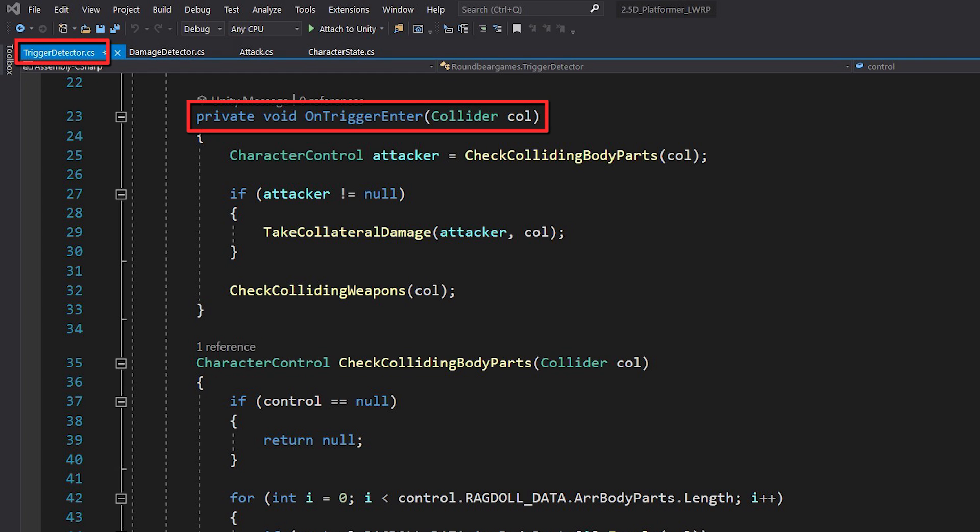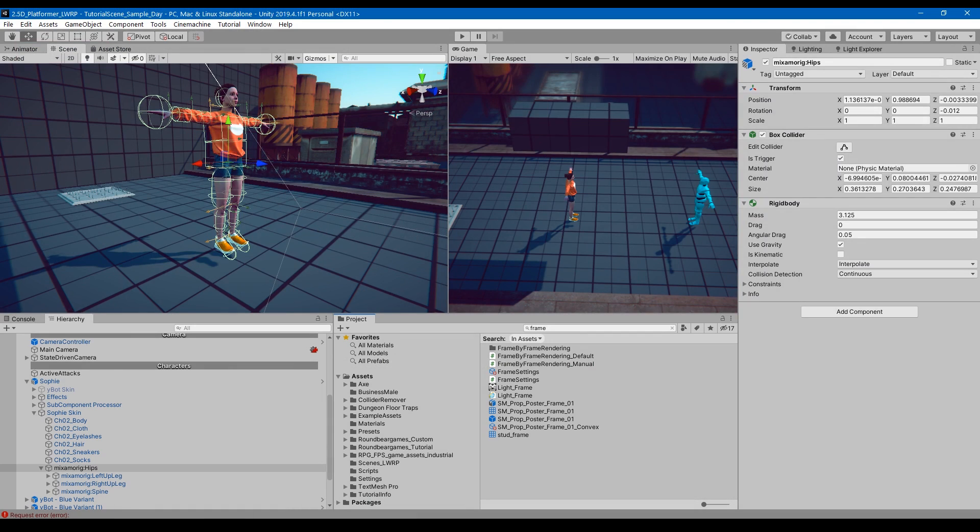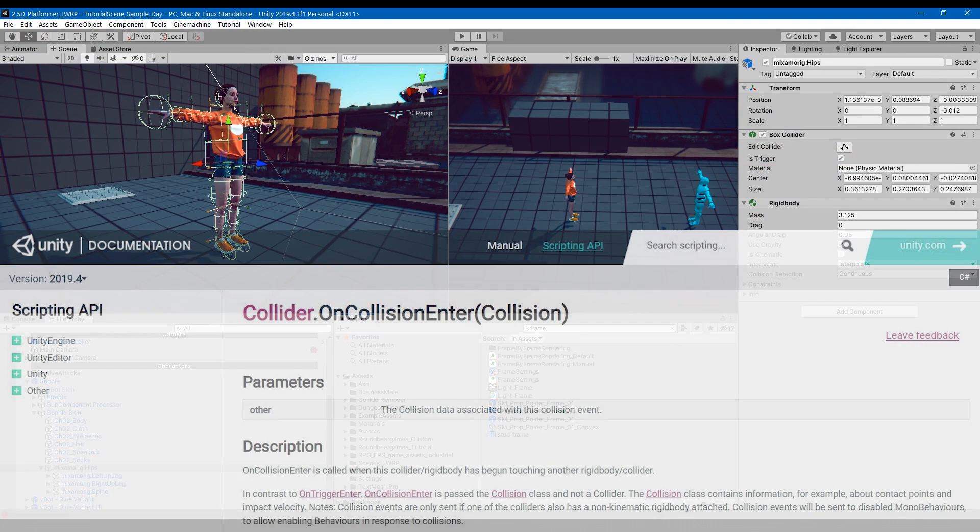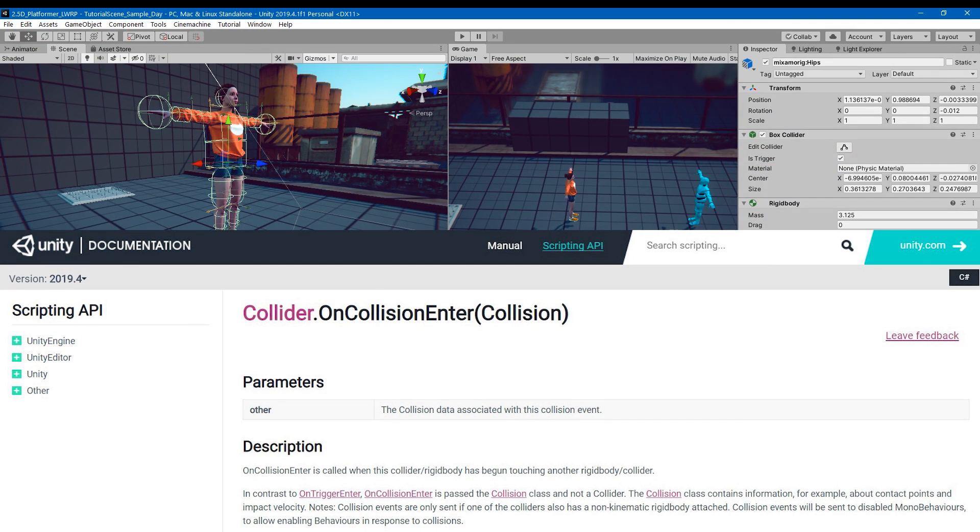For example, here's a callback function, onTriggerEnter, that gets called whenever something touches a collider. This function only works if you check the isTrigger box. If you uncheck it, you can use onCollisionEnter.